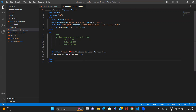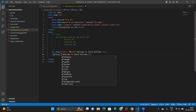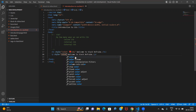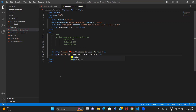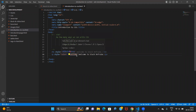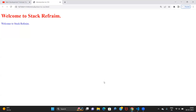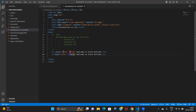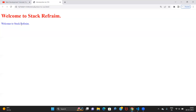If I want a different color for the p tag, I write style equals color colon blue. The VS Code will give you all the necessary suggestions when you hit enter. Now you can see: 'Welcome to Stack Reframe' is coming in red because we passed color colon red in the h1 tag, and the p tag content is blue because we passed color colon blue there. This is how we use inline CSS.